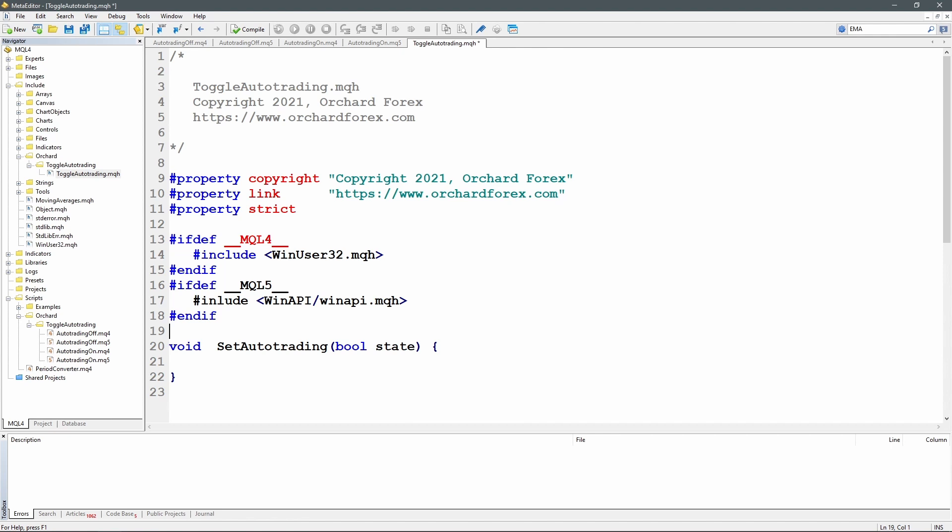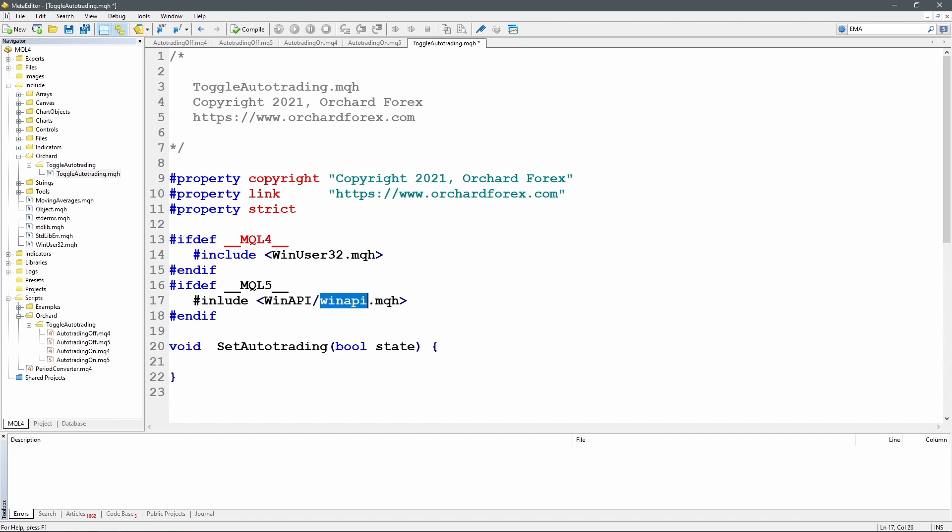But for MQL5 these definitions have been moved into a different file. They're in a subfolder under winapi and it's called winapi.mqh. So with this file loaded for MQL4 and this for MQL5, I now have access to a function that will allow me to set the state of that button.